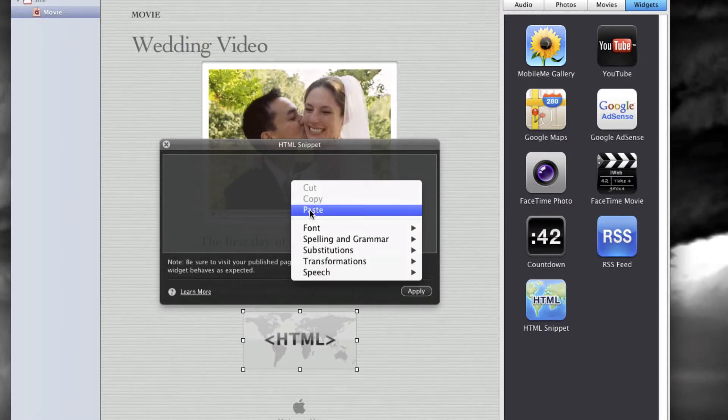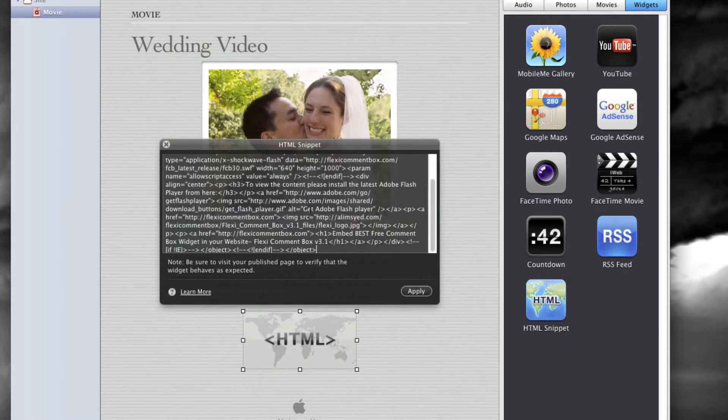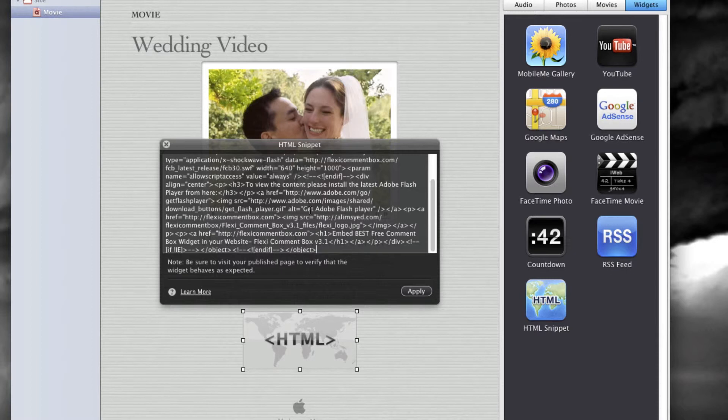And paste the code that you just copied from FlexiCommentBox.com. Press apply.